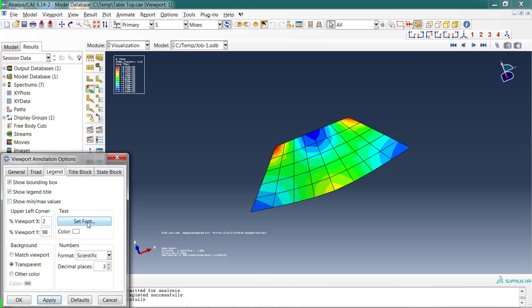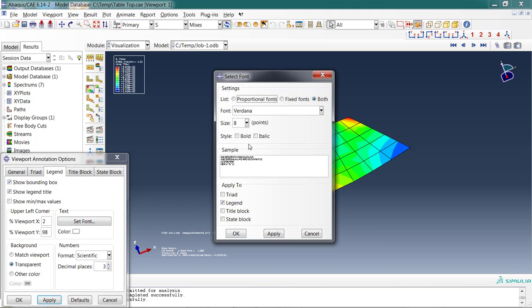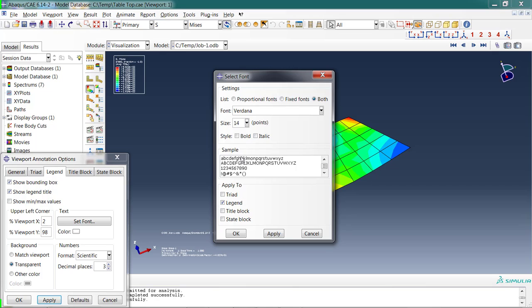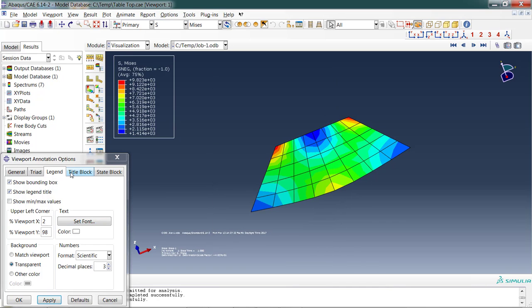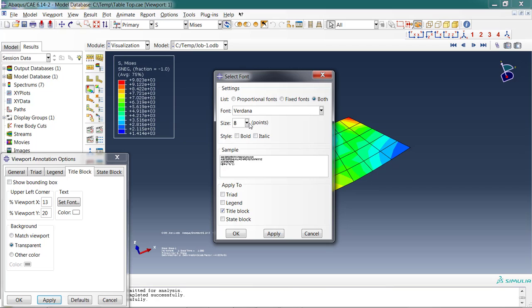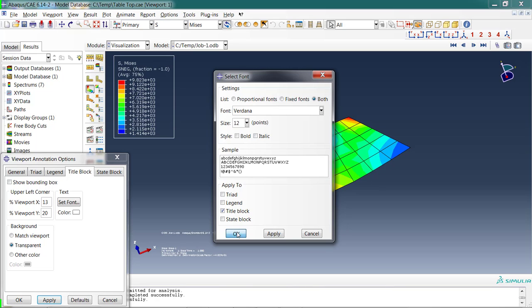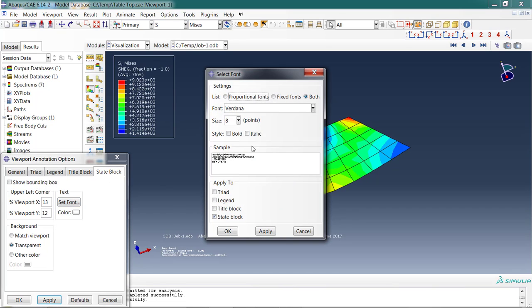What I want to do is change the fonts for the legend—that's going to make this upper left legend look reasonable—and then the title block, which is down here, and then the state block. I'm going to set them all to the same font. Right now they're at 8. I'm going to change it to 14. So 14 looks nice. I'm going to do that for the title block as well. Set the font to maybe 12 for the title block, and then the state block, we'll do 12 as well.